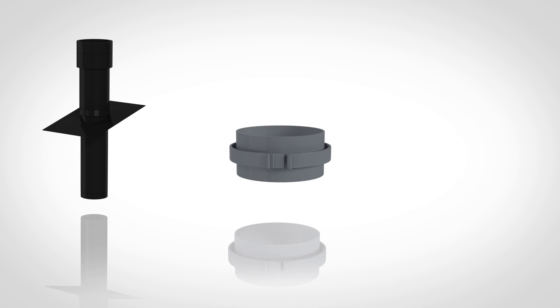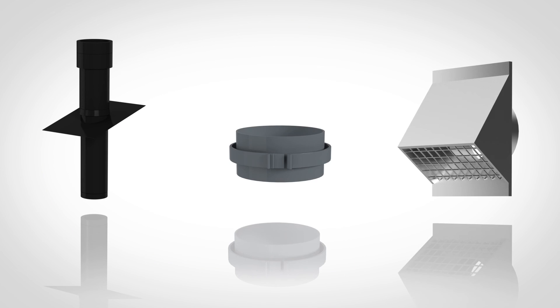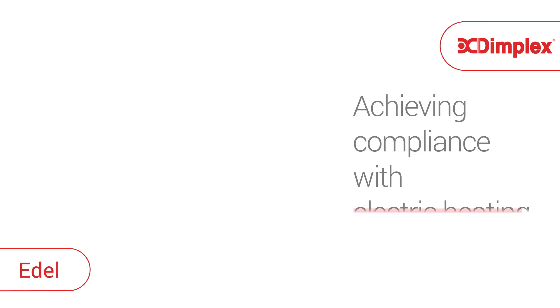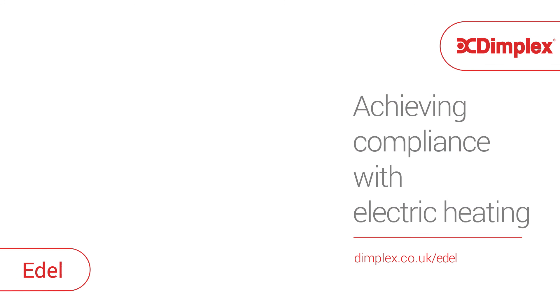Please use the appropriate accessories according to your method of installation. For further information on installation, ducting and accessories, visit our website at dimplex.co.uk/edel.